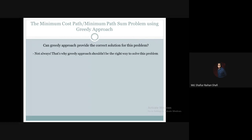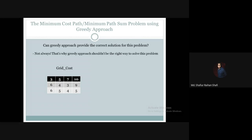The greedy approach should not be the right way to solve this problem. Greedy approach should not be followed to solve this problem, and it may not be able to give the correct solution.